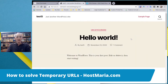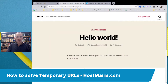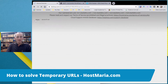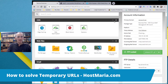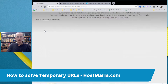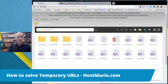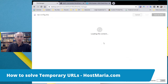Once your name servers have changed globally, your temporary URL will still be active and your main domain will still redirect to it. So here is what you do next: go to File Manager, then navigate to public_html since that's where the primary domain files are, then open wp-config.php — this is where all the WordPress configuration is stored.